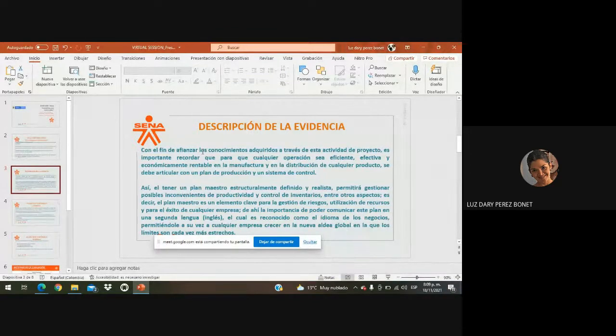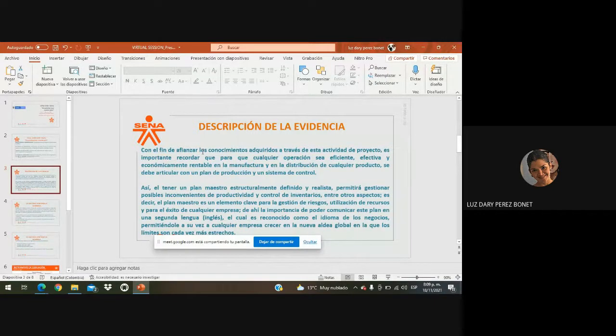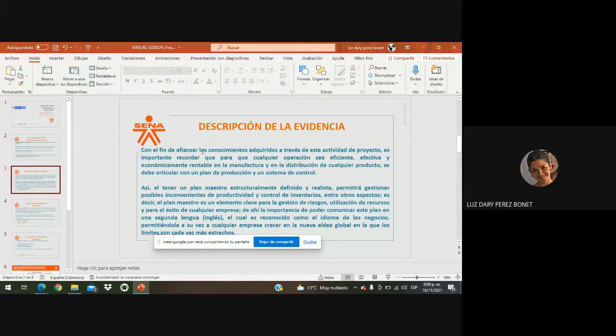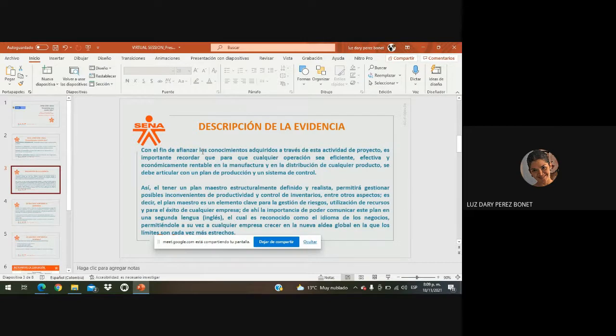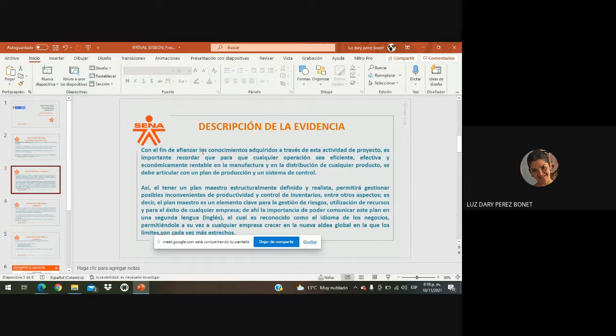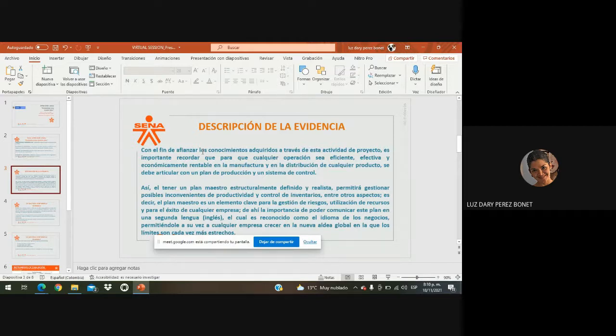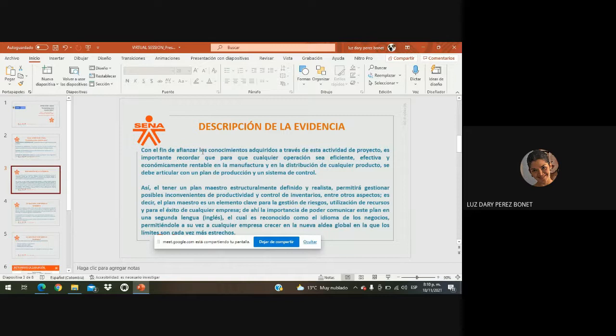Vamos a hacer una breve descripción de la evidencia. Entonces, para esta oportunidad, con el fin de afianzar los conocimientos adquiridos a través de esta actividad de proyecto, que es la número 8, vamos a recordar lo importante, que es para cualquier operación sea eficiente y efectiva y económicamente rentable en la manufactura y en la distribución de cualquier producto, se debe articular un plan de producción y un sistema de control. Bueno, nos dice que al tener un plan maestro estructurado, definido y realista en nuestra empresa, nos va a permitir gestionar posibles inconvenientes referente a la productividad, nos va a permitir un control de inventarios, entre otros aspectos. Qué quiere decir esto? Que un plan maestro es un elemento realmente clave para la gestión ya sea de riesgos, utilización de recursos y para el éxito de cualquier empresa o organización. De ahí, entonces, la importancia de poder comunicar este plan en una segunda lengua, como lo es el caso del inglés.